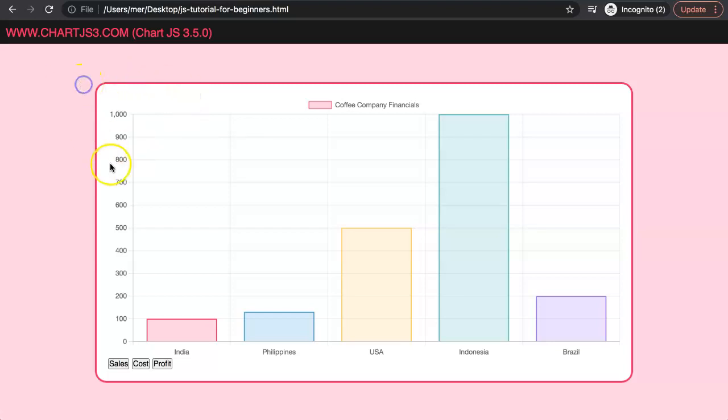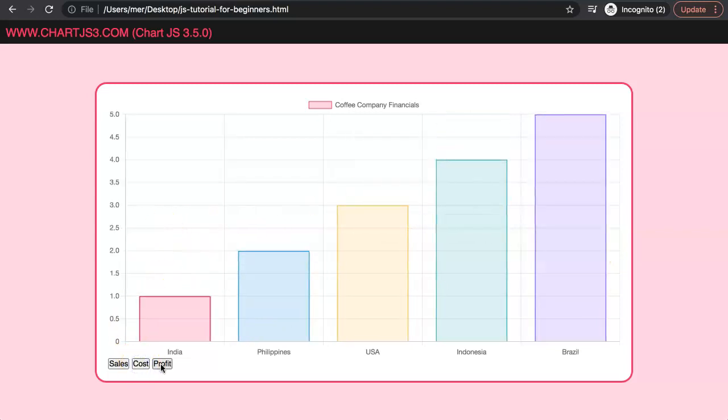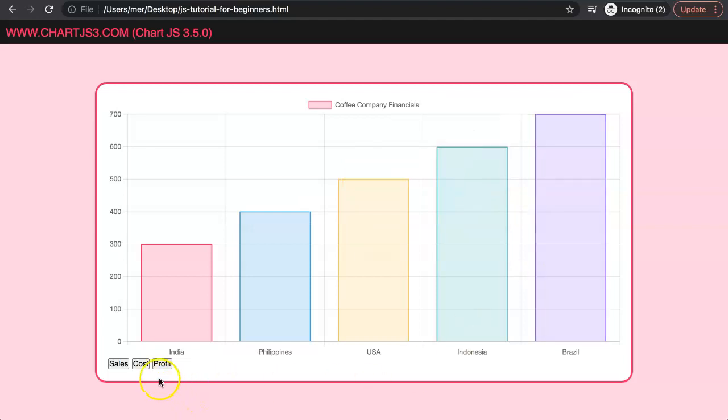In this video, we're going to explore how we can use data structures here to create only one dataset but consisting of multiple data here. As you can see, once I click on it, the data is starting to change as well.